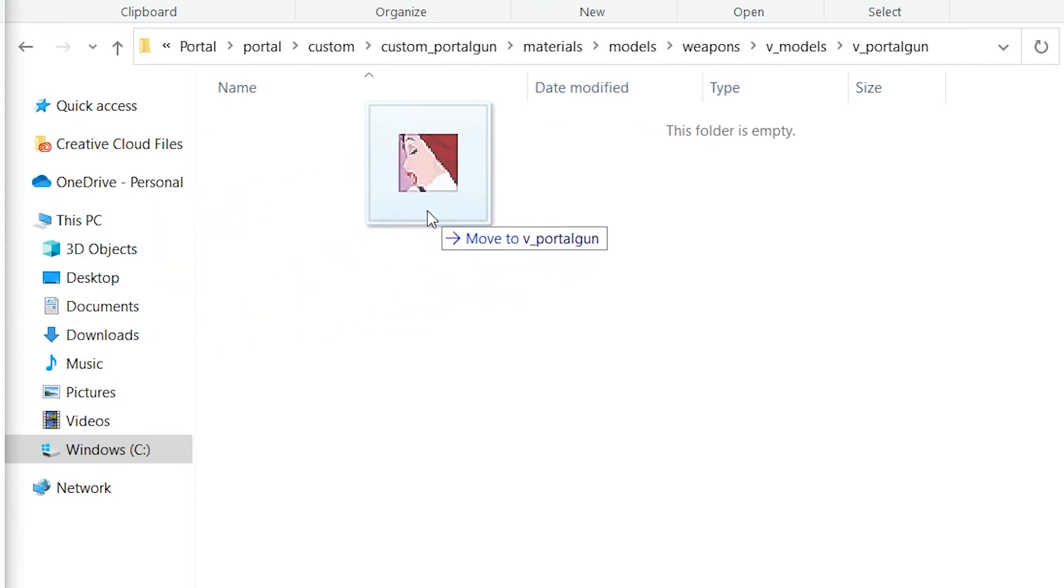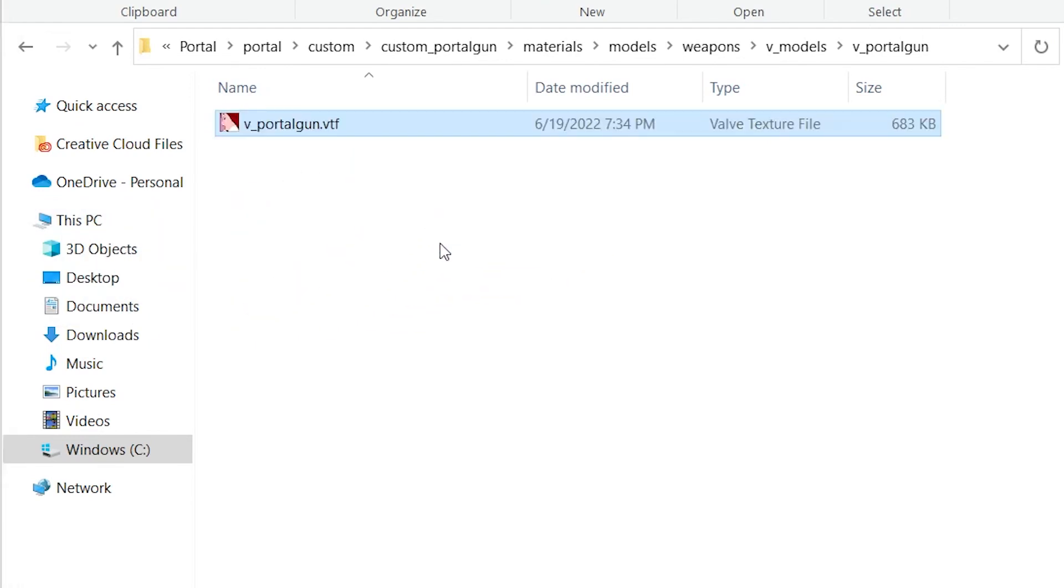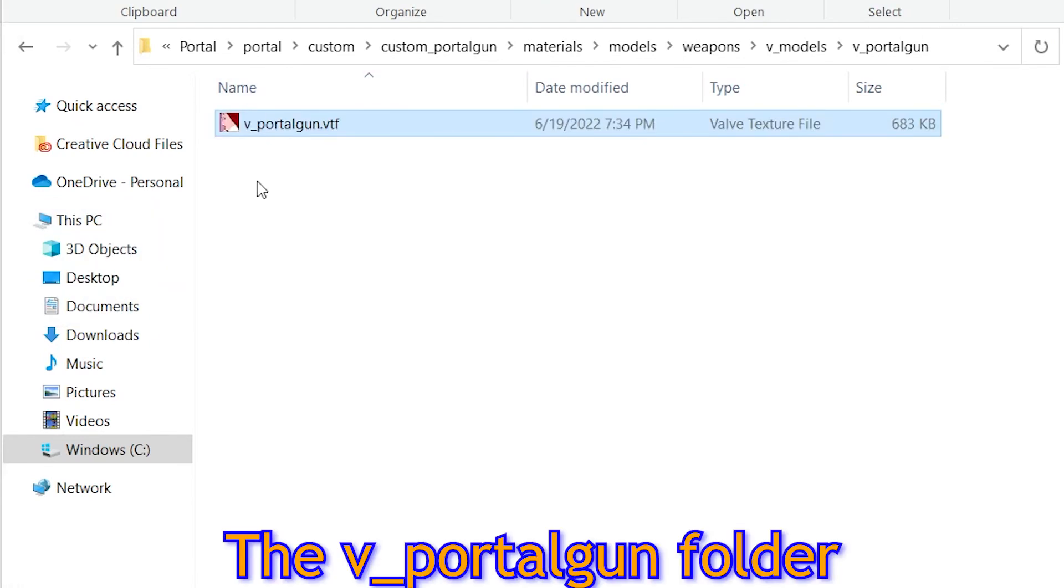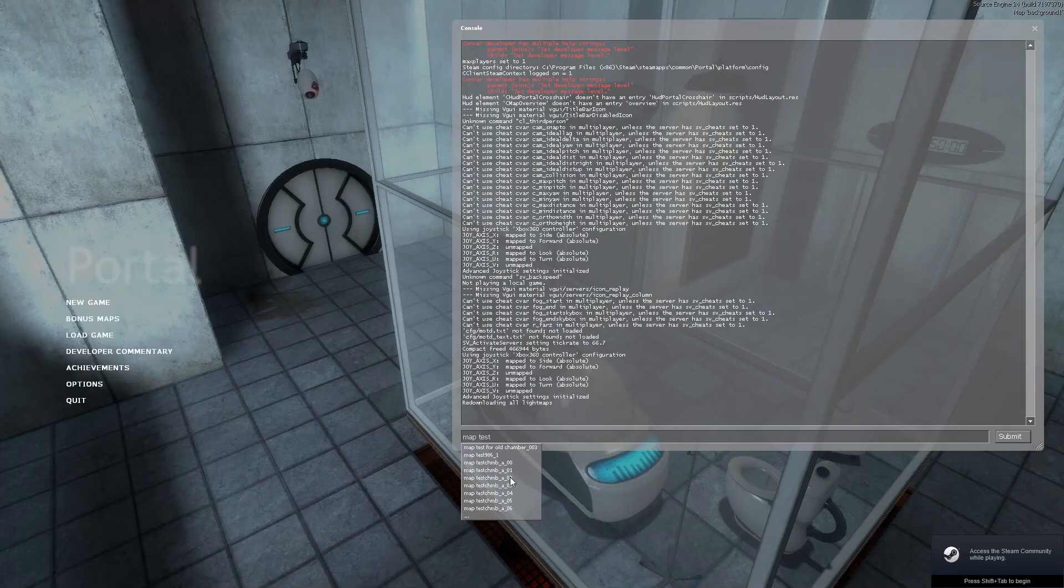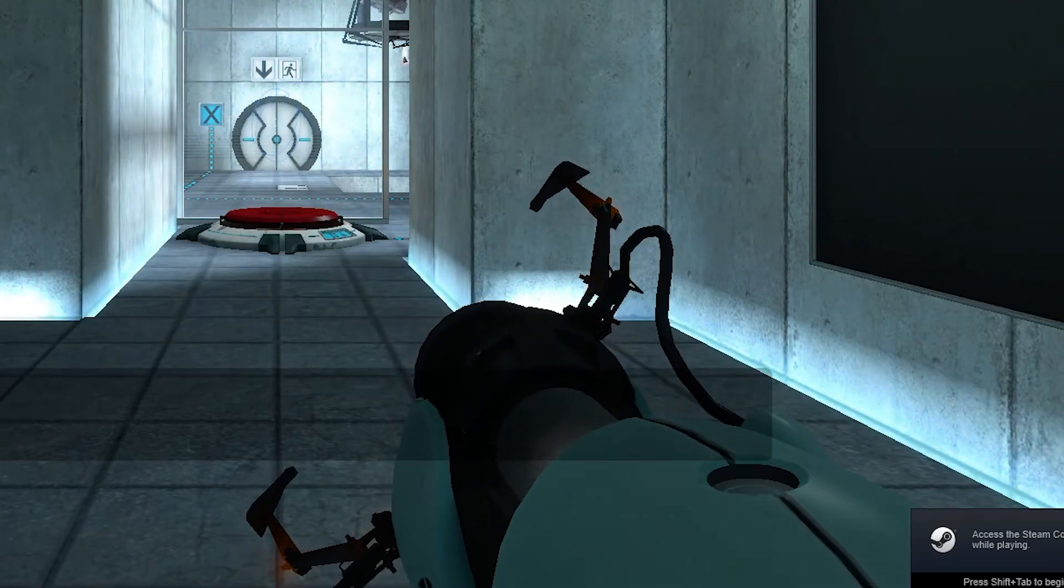Step seven, the final step: open up Portal, load a map, and it'll be there.